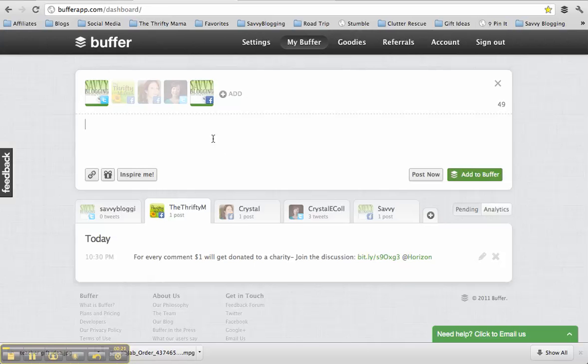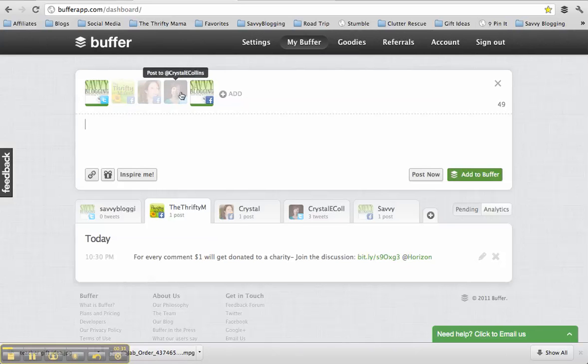This is the Buffer app. This is under my Buffer when I'm logged in the dashboard. And here's where I can update different things to different social media accounts. For $10 a month, I can post to five different accounts.